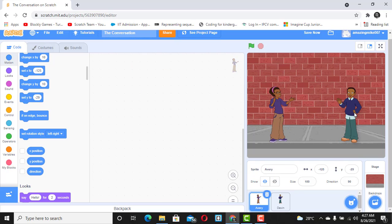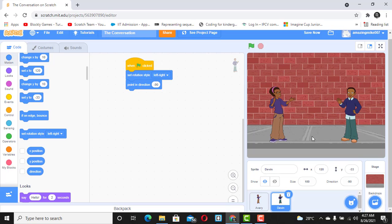We're going to make this as simple as possible — we can improve on it later. When I click on the flag, I want Avery to say something, and after Avery is done, Devin would reply, and then they keep going like that — that's how to have a conversation. I created a video some years ago using timers, but we're not going to use that in this video. We're going to use broadcast.